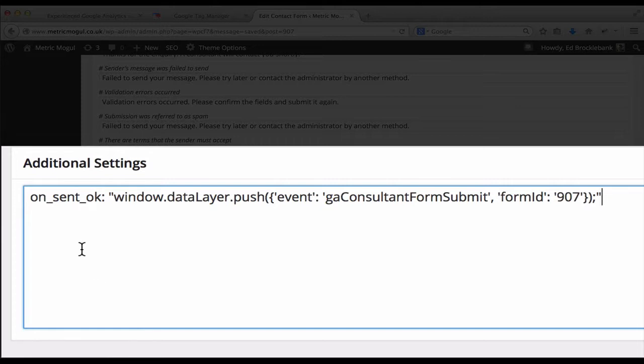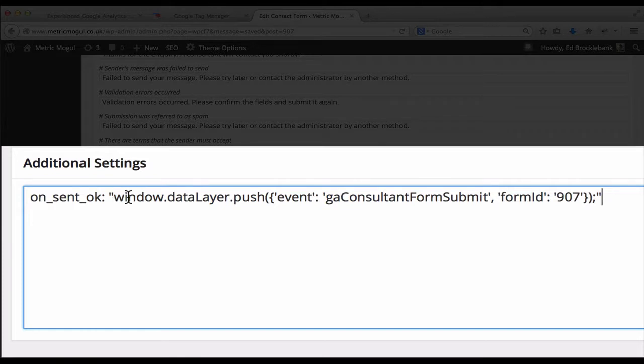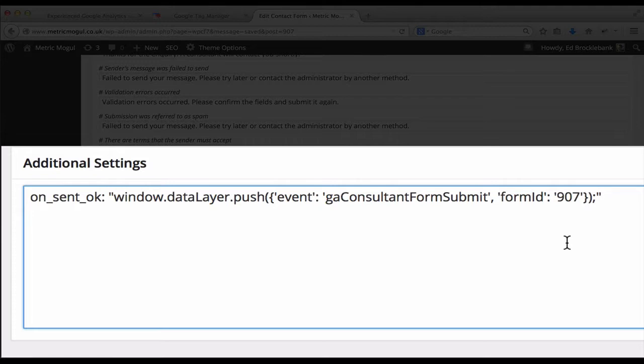So when it's sent, I am triggering a push to the Google Analytics data layer. This is so that we can pick up this event in Google Analytics and in Google Tag Manager. So I am pushing an event called GA Consultant Form Submit, and I'm also passing in the ID of this form so that if I had multiple forms, I would know which one was being triggered.